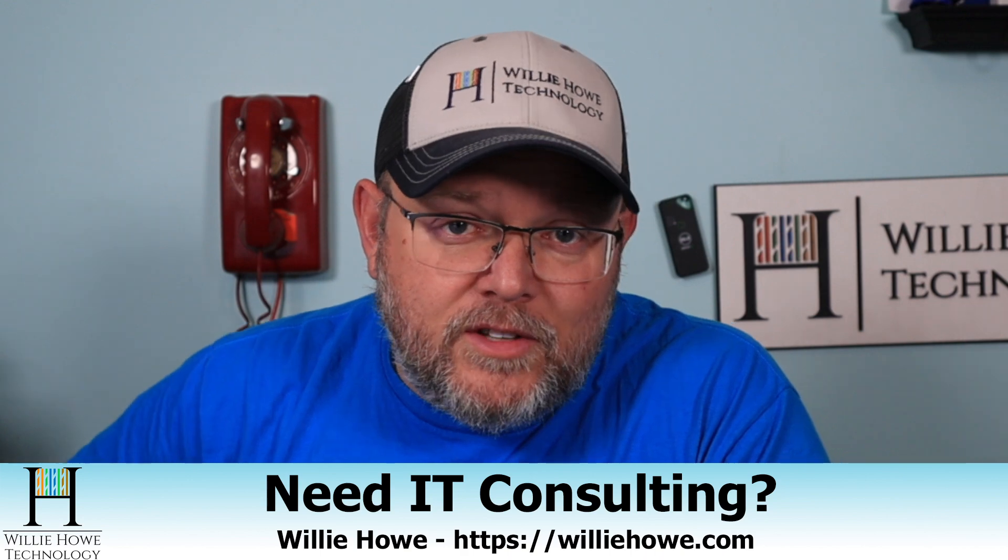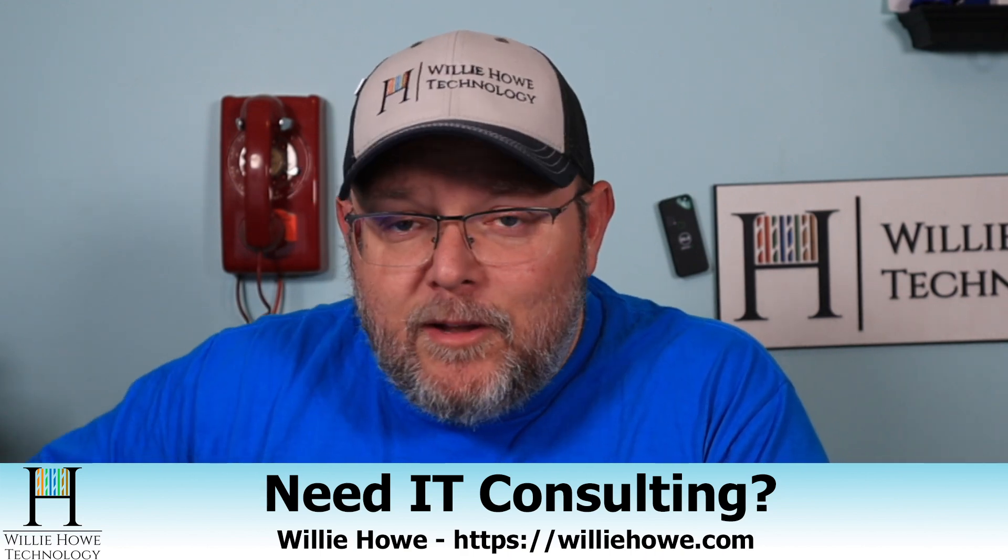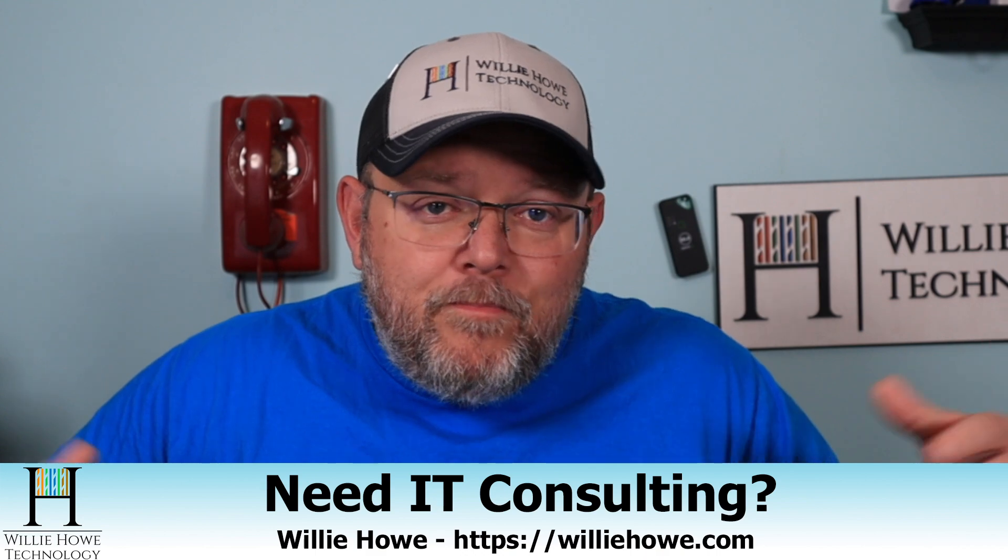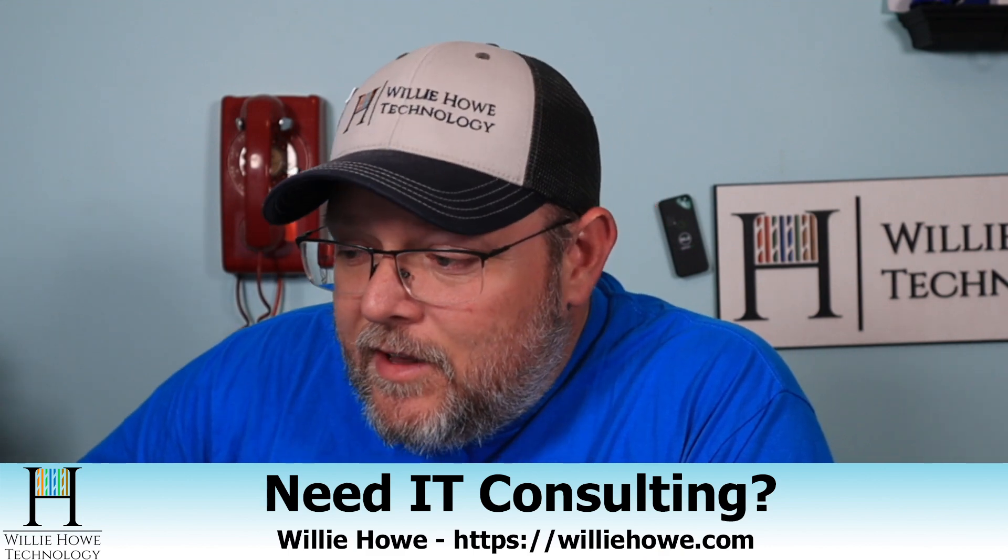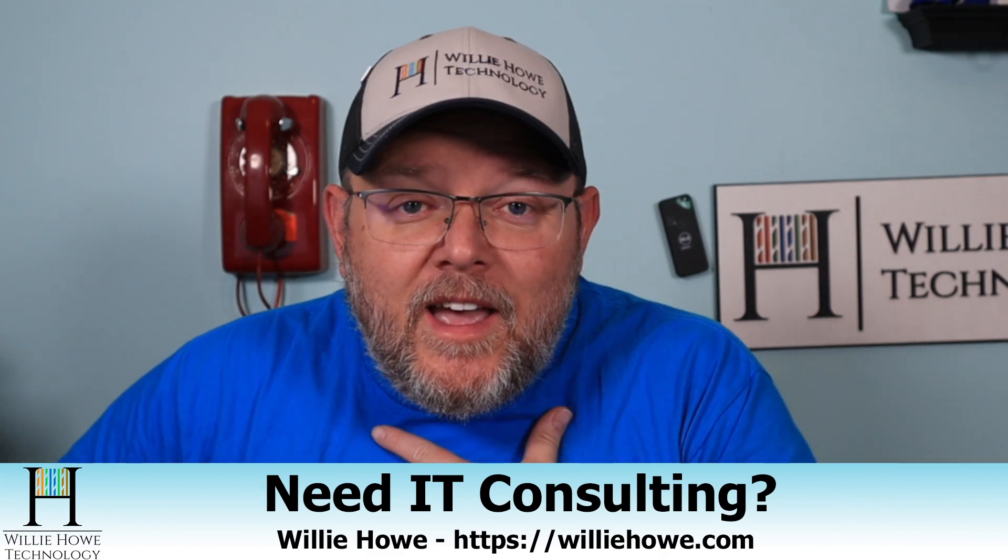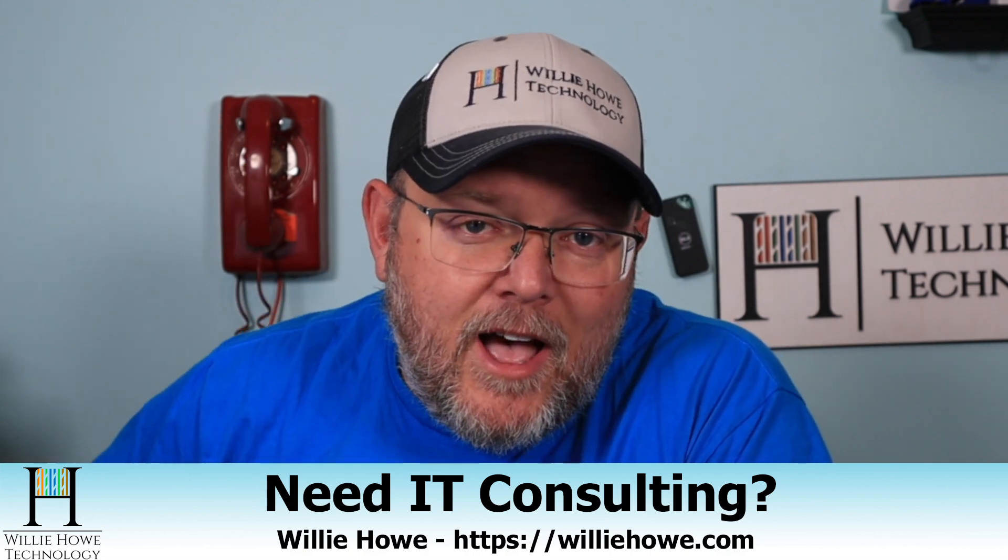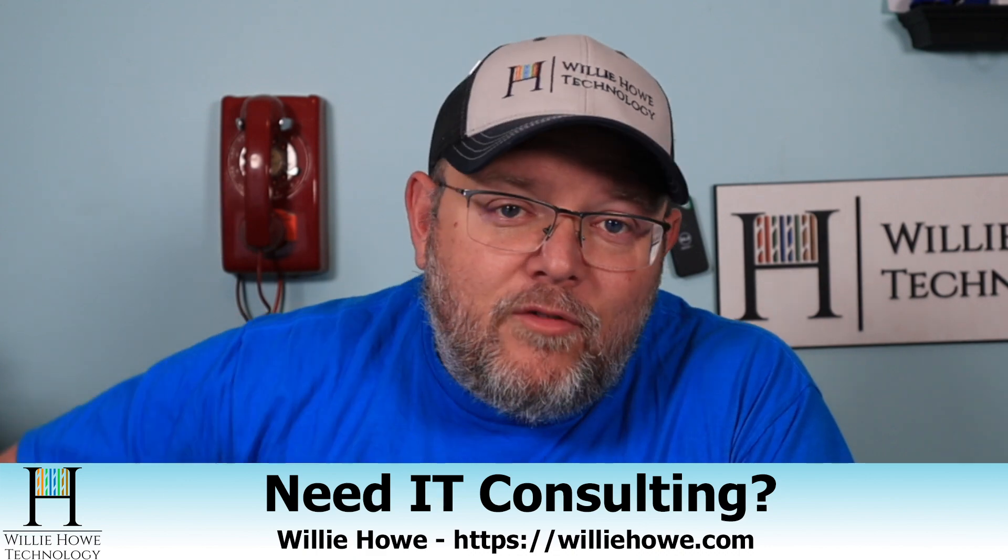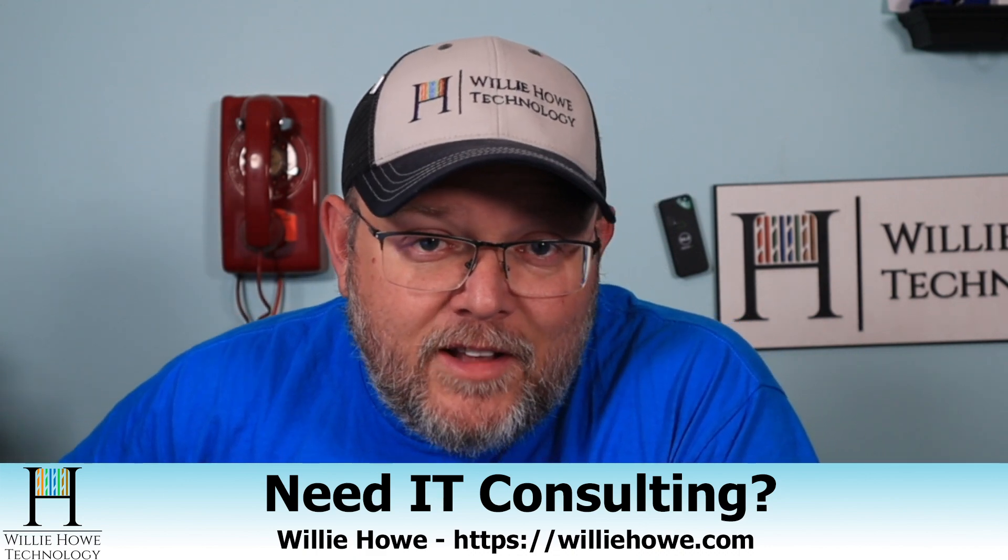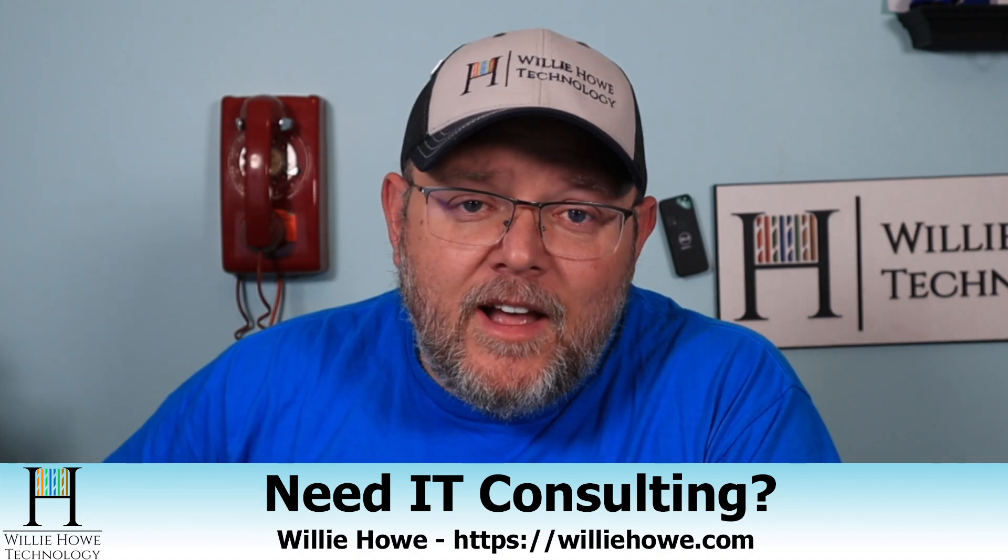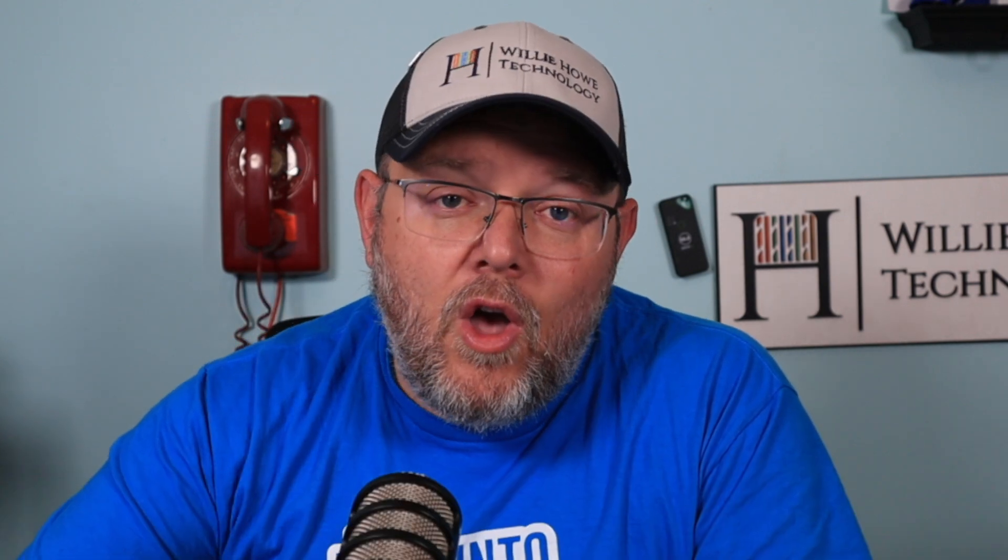If you need IT consulting to go over your network setup to see if you've got things that can be tightened up like this, if you just need help on anything from VoIP to security to networking, if we can't help you, we'll get you to someone who can. That's our promise to you. You can reach out at williehowe.com. There is now a contact form right on the front page, or you can click Hire Us or Contact Us. After you submit that, we'll get that and someone will respond to you as soon as possible. Once again, I'm Willie. I want to thank you for being here. And as always, I'll see you in the next video.